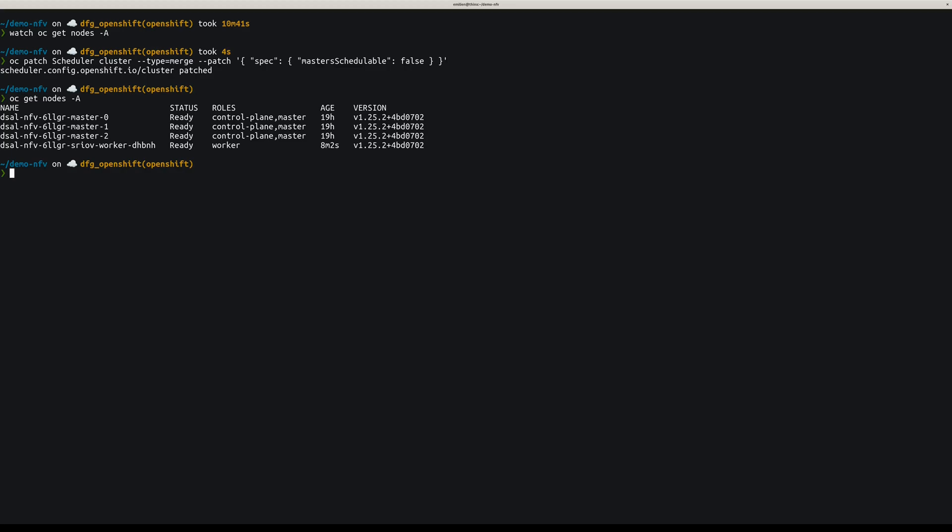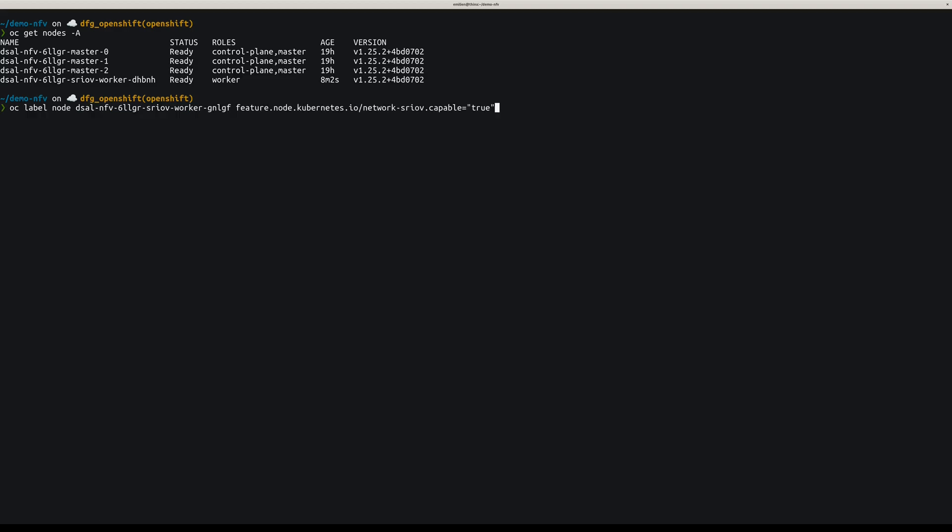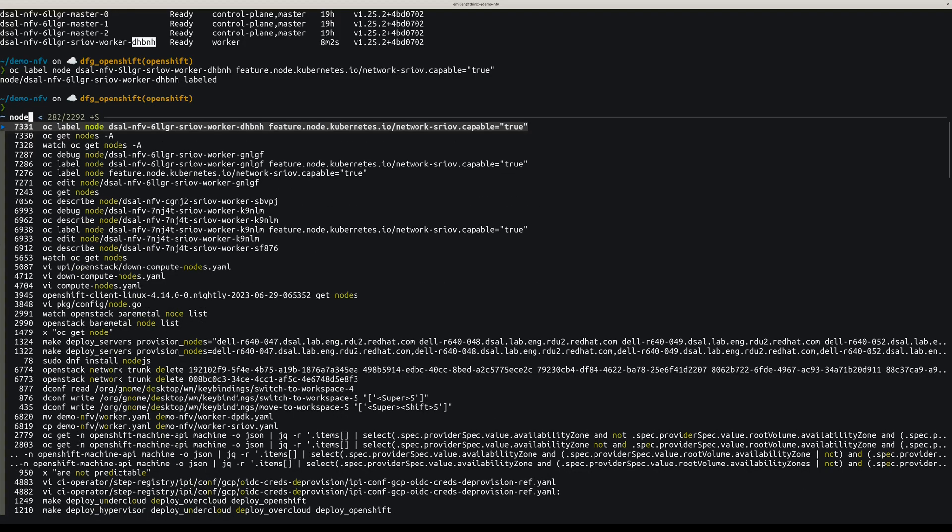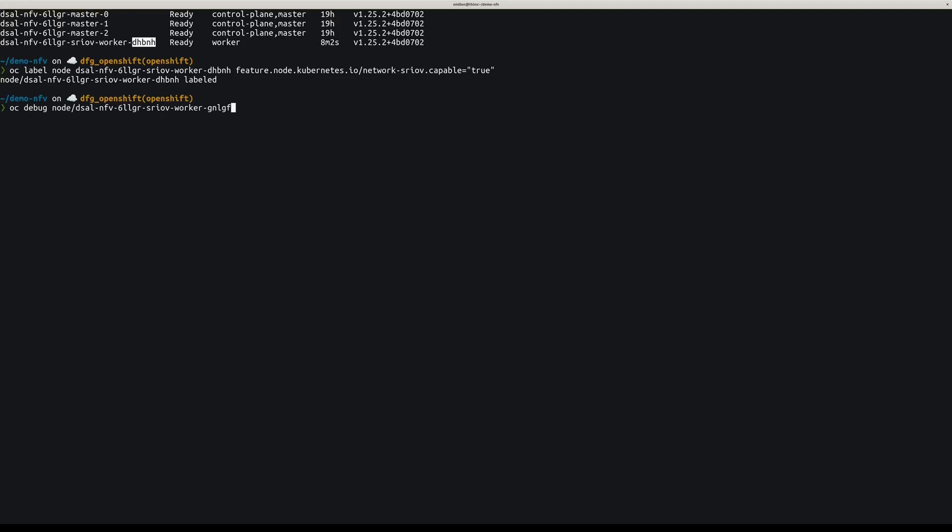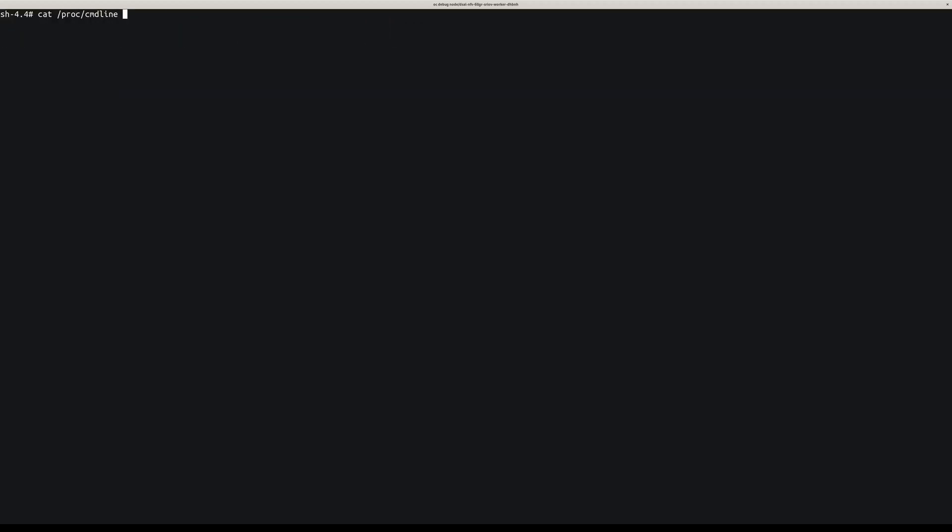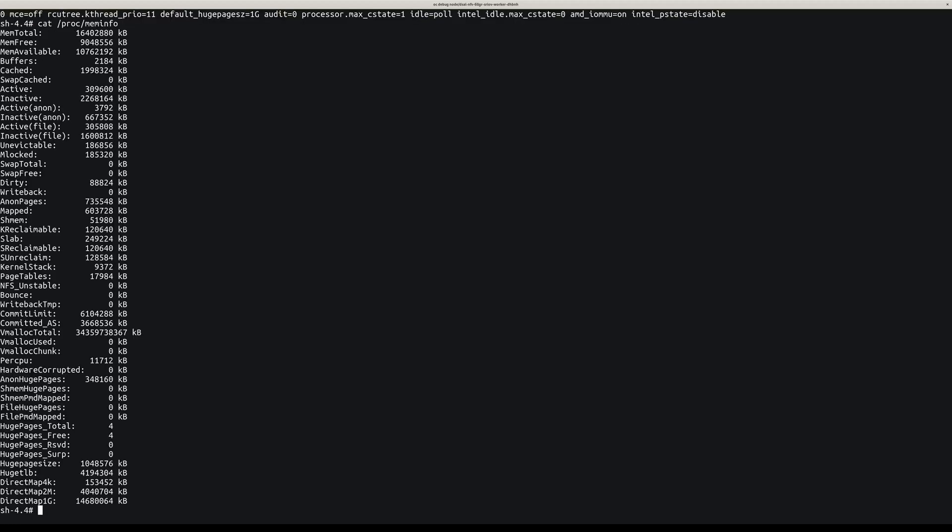The worker has to be labeled to be network SRIOV capable. Okay, so now we have the worker ready to be used for the CNF application. Let's just have a look at it and confirm that we have all we need on the machine. Let's take a look at the CMD line and we can see the CPU isolation and the huge pages. And now let's take a look at the huge pages and we can see that we have four of them of one gig.